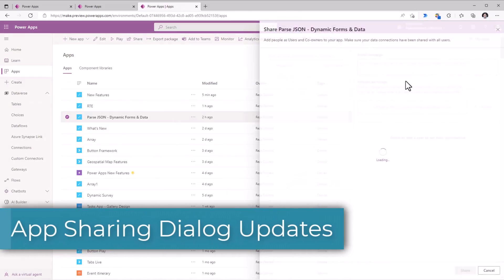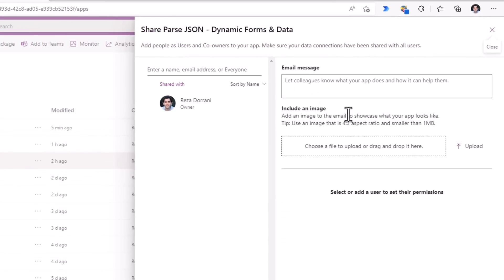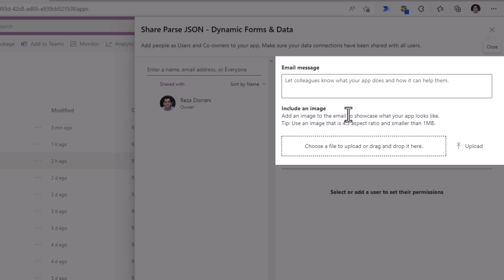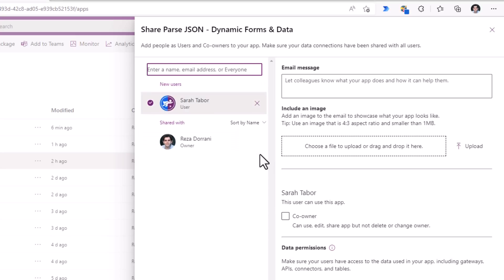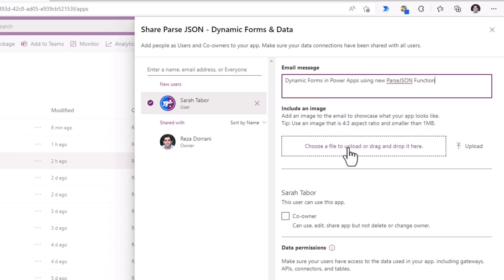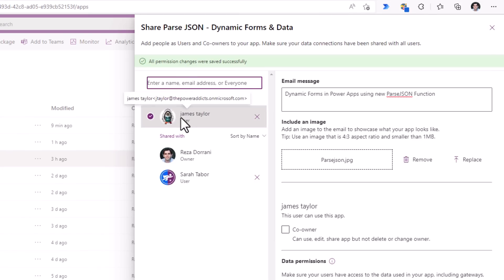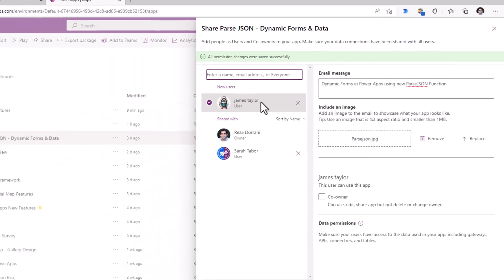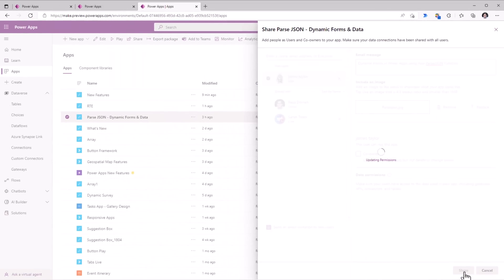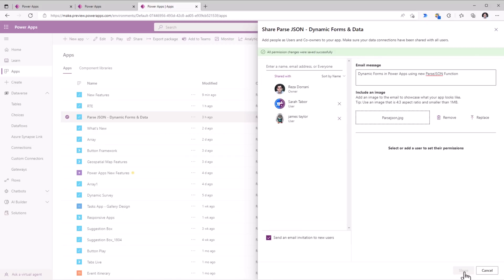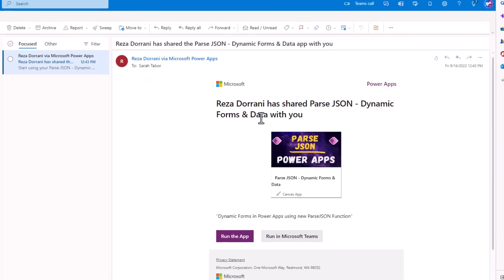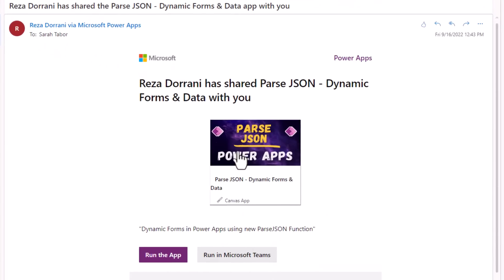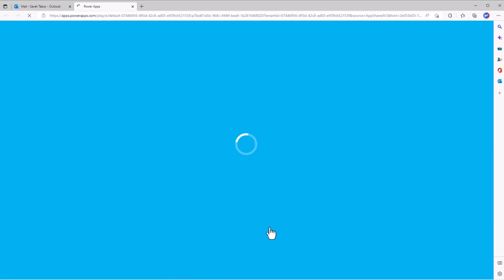Sharing a PowerApp now has a new feature for defining the email message that goes out and also gives the ability to include an image. I will share this with a user Sarah. I can define an email message which talks about what the app does. I can include an image. I can also share this with additional users. Once I click share, this will now go ahead and send out an email invitation to the new users to whom the app was shared with. And here is the email that Sarah has received. It includes the image and the message. And here's the link for Sarah to run the PowerApp.